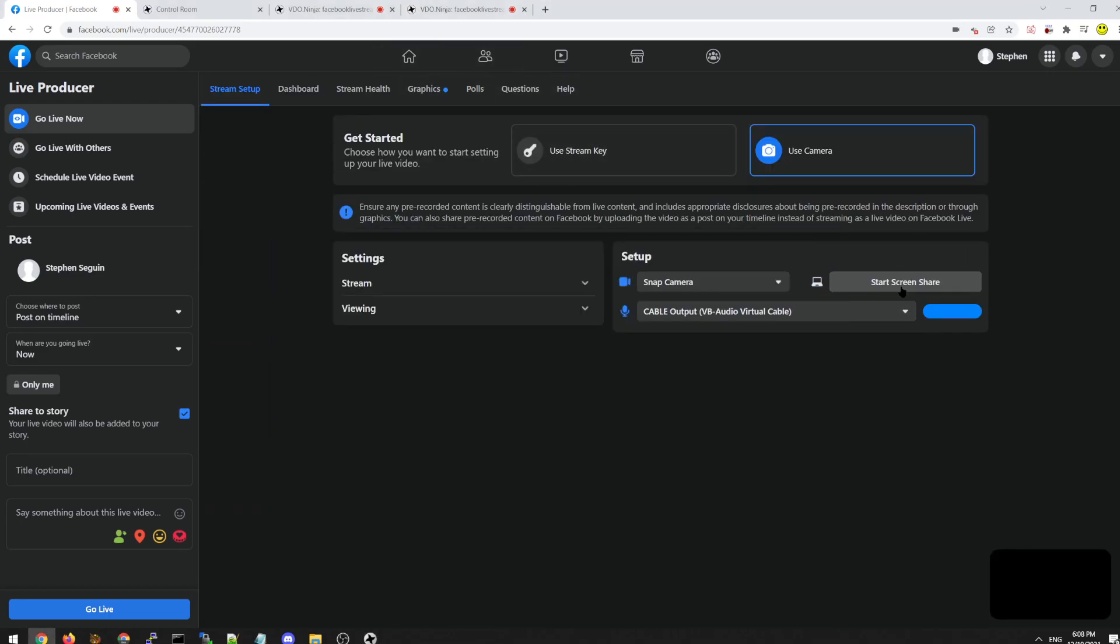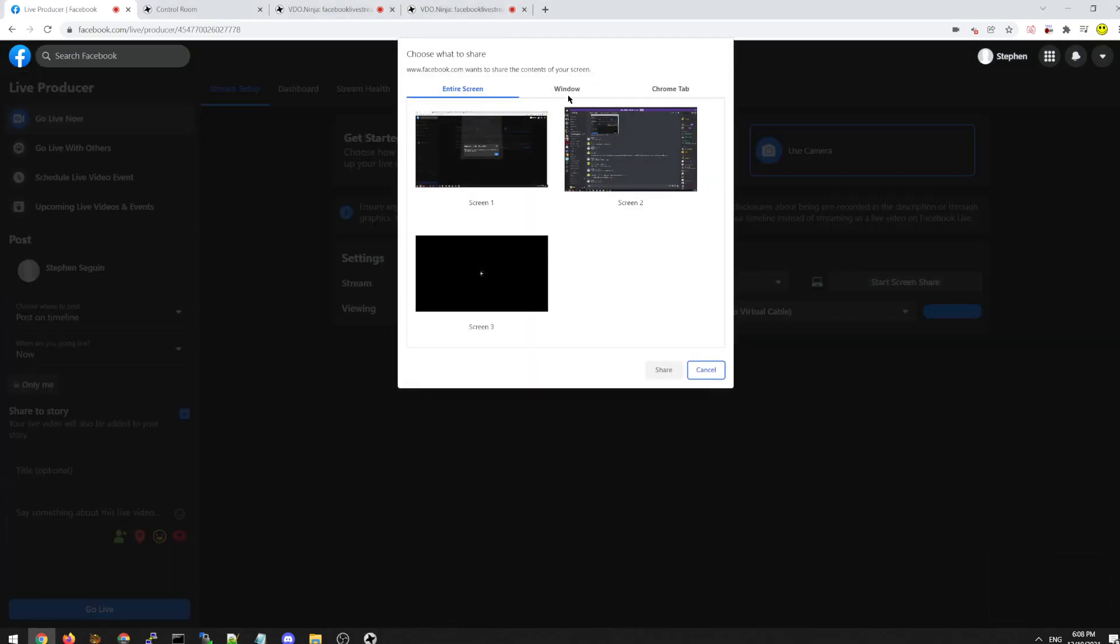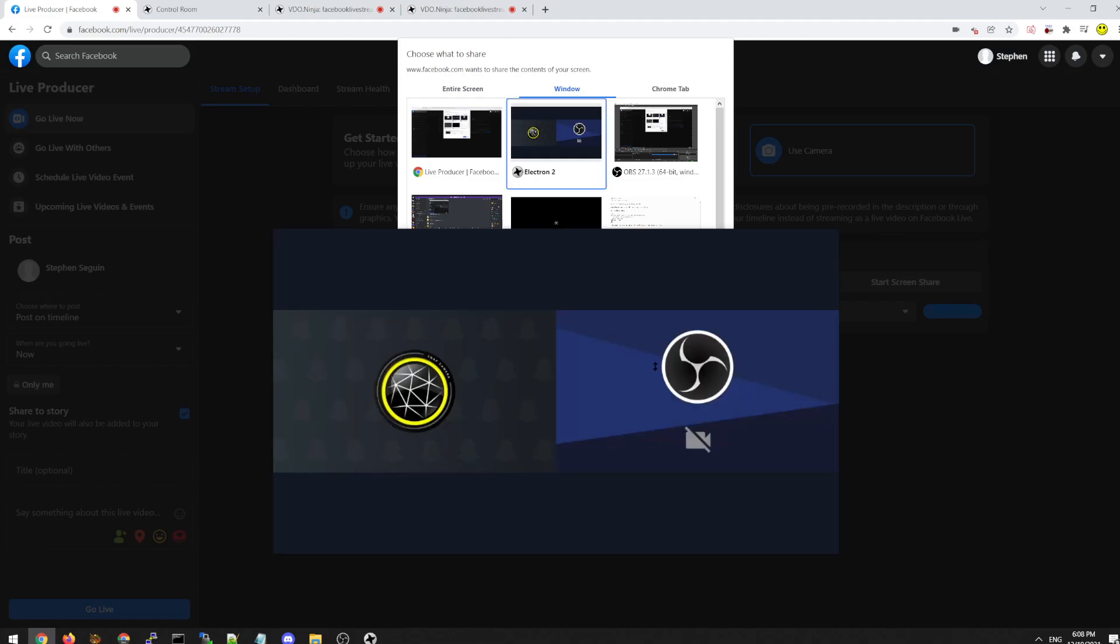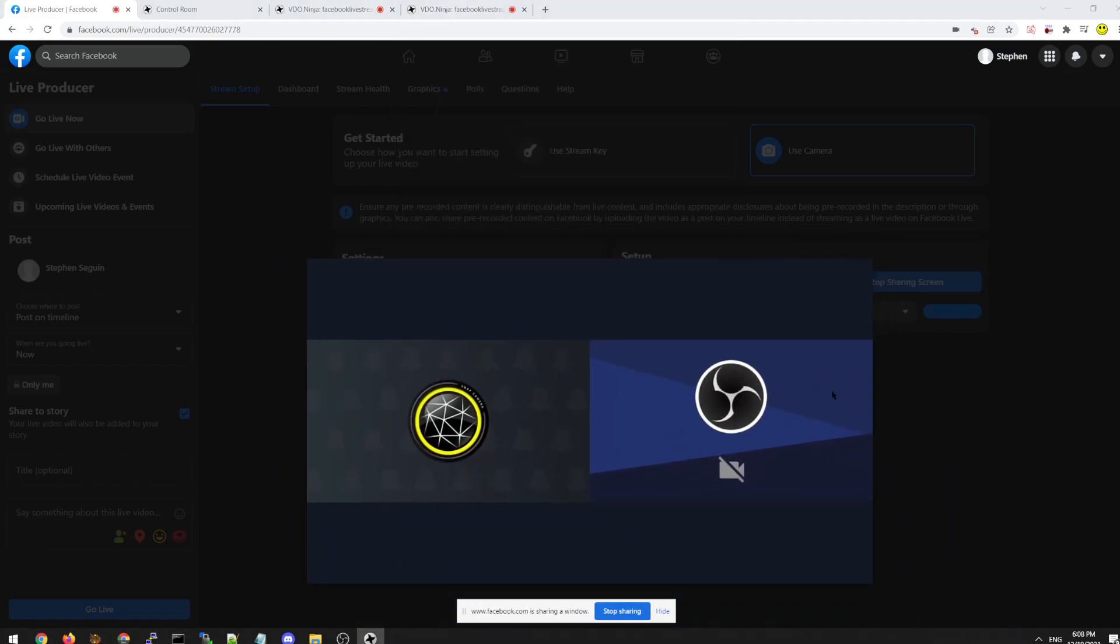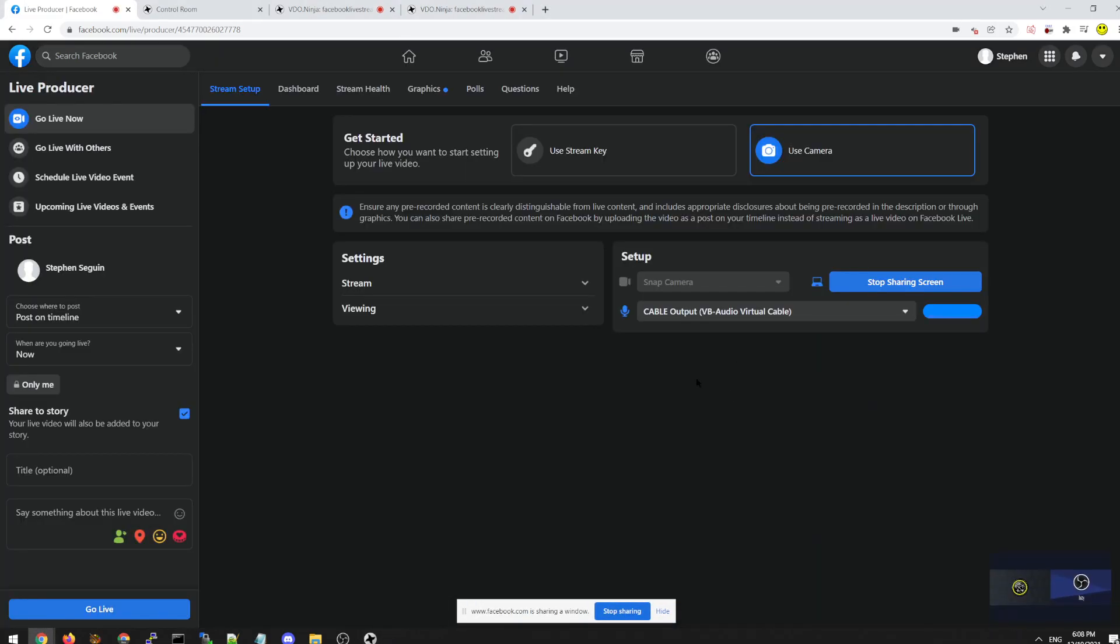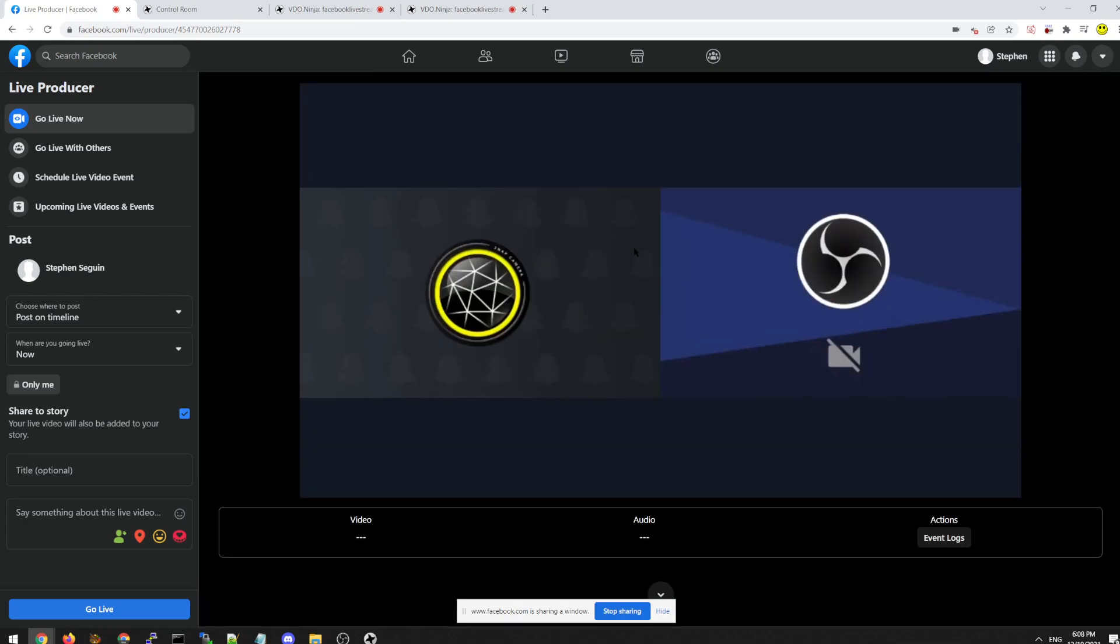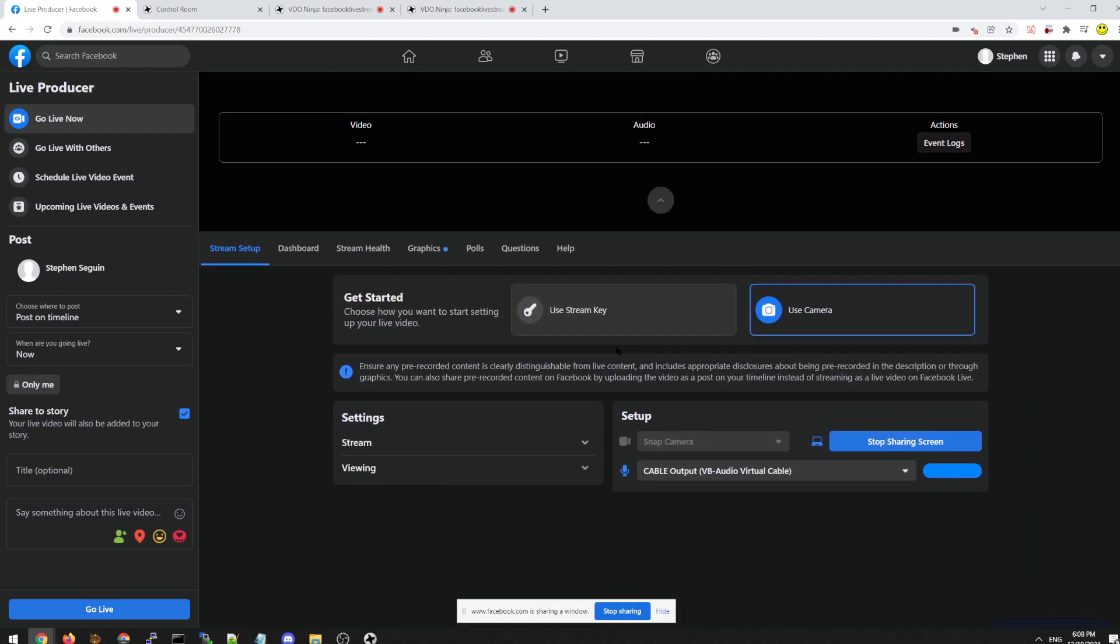And it's also using it as the video source. Because we're going to say screen share, window, electron. Okay. So now we have both the audio and the video from the Electron Capture app.